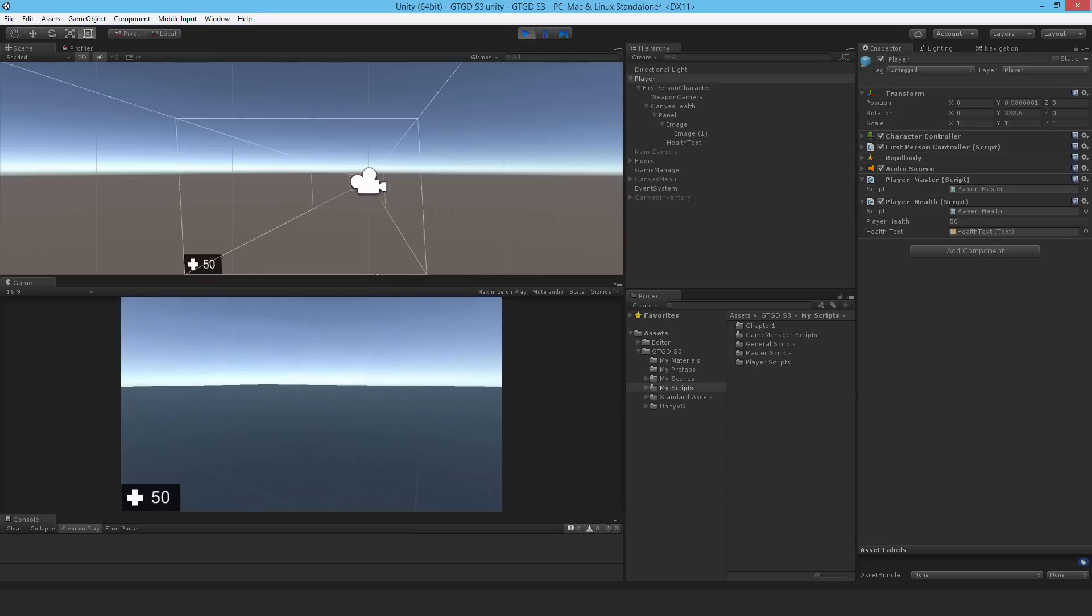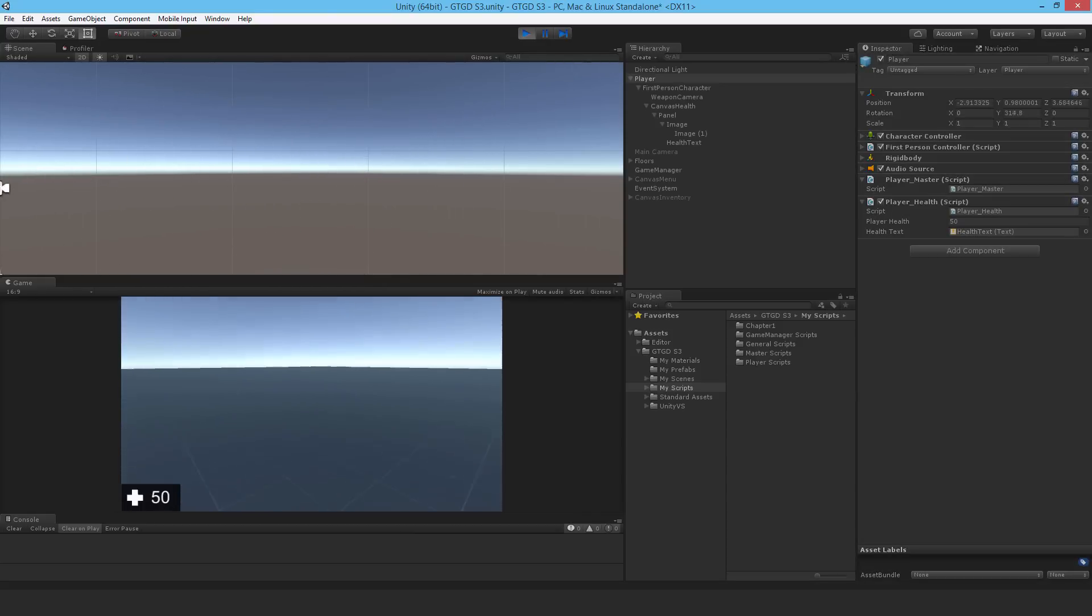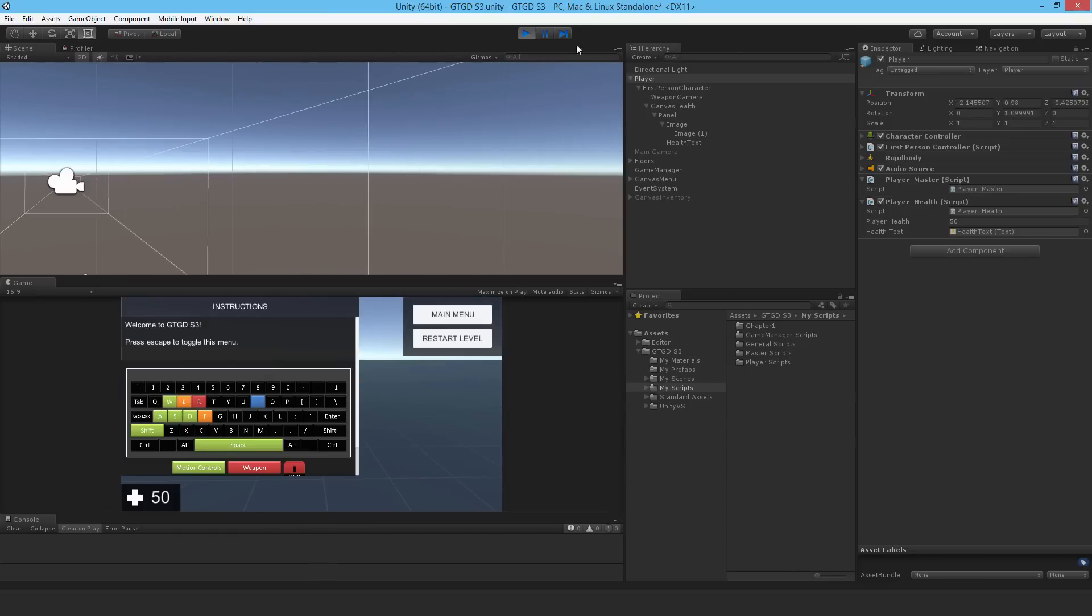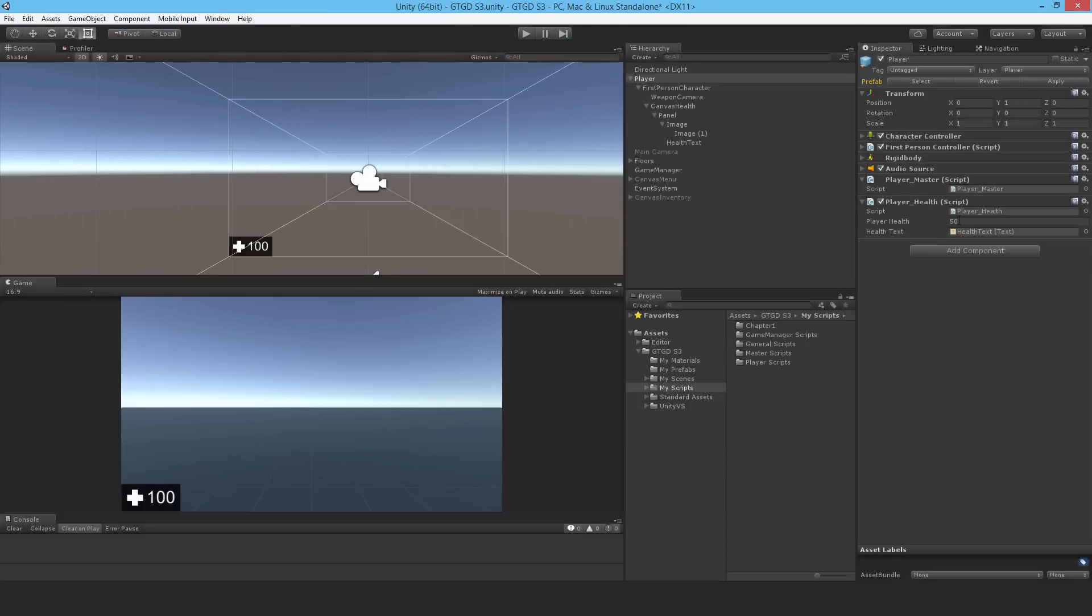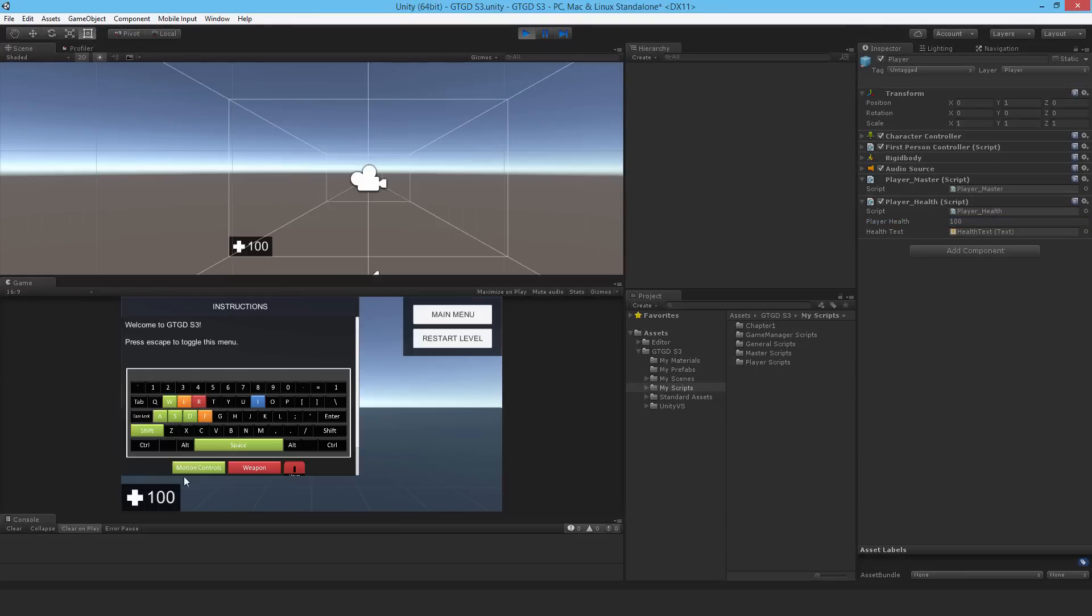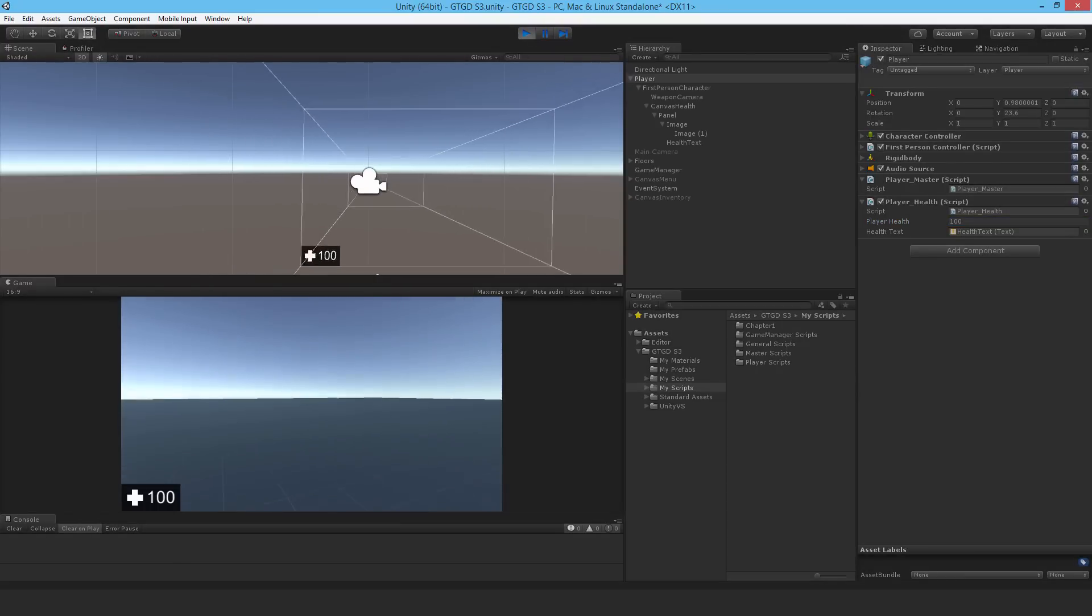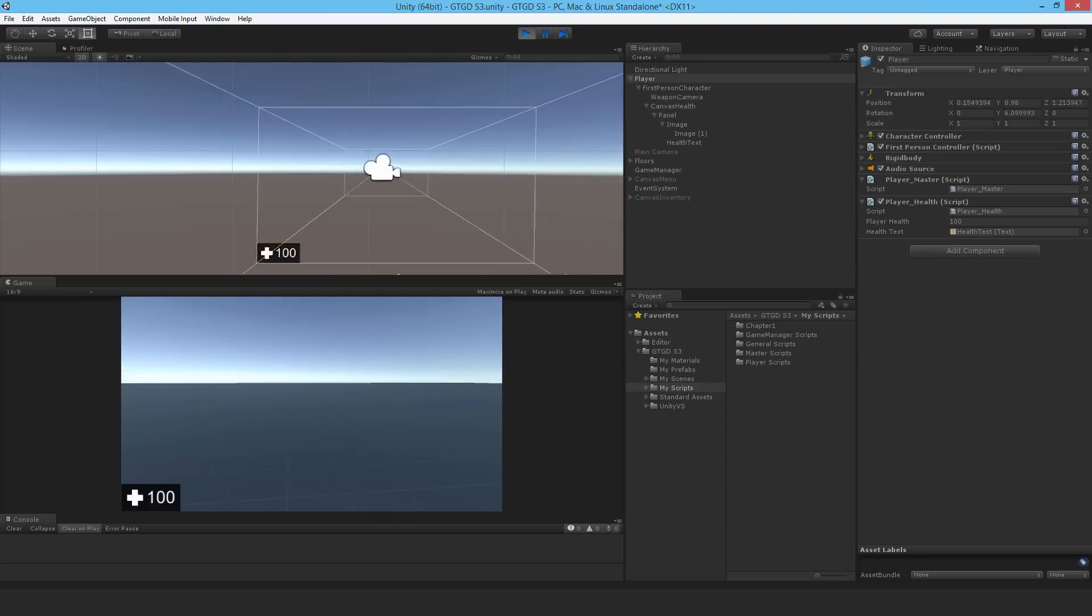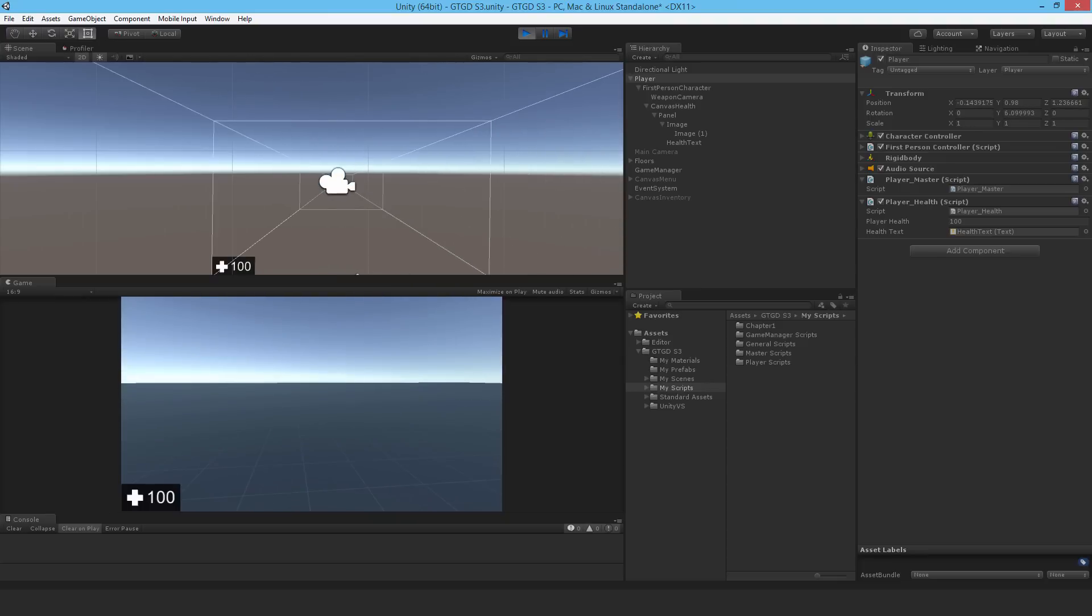That's working well. The health text gets set when the game starts. And of course if I change the script for the game over, then that would happen as well. It becomes zero and would be working. That's the health canvas done. Thanks for watching and I'll see you in the next video.